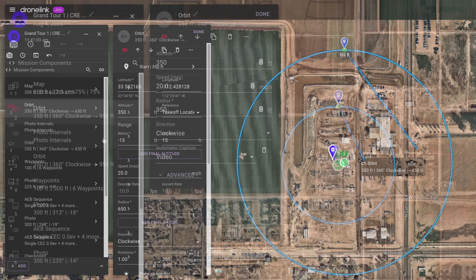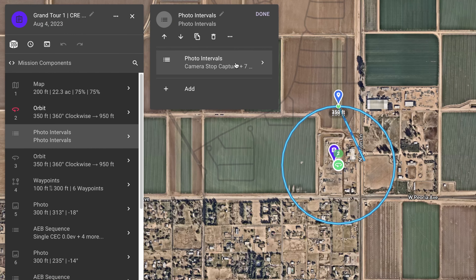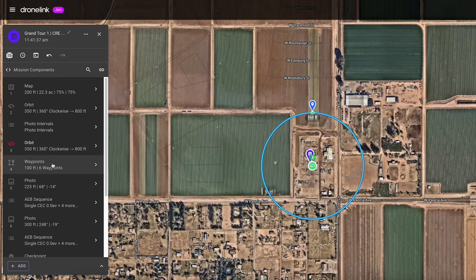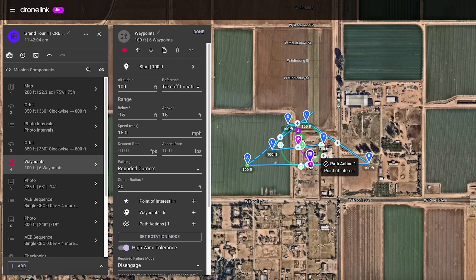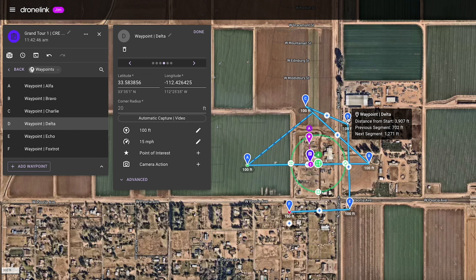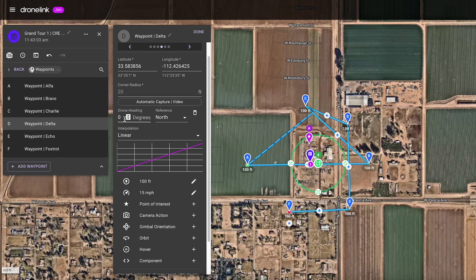Before the photo orbit, he executes a series of camera commands in a list to set the correct progress photo settings. Next, the multi-waypoint path capturing video is adjusted, including points of interest, altitudes, and drone heading to correctly frame the site.